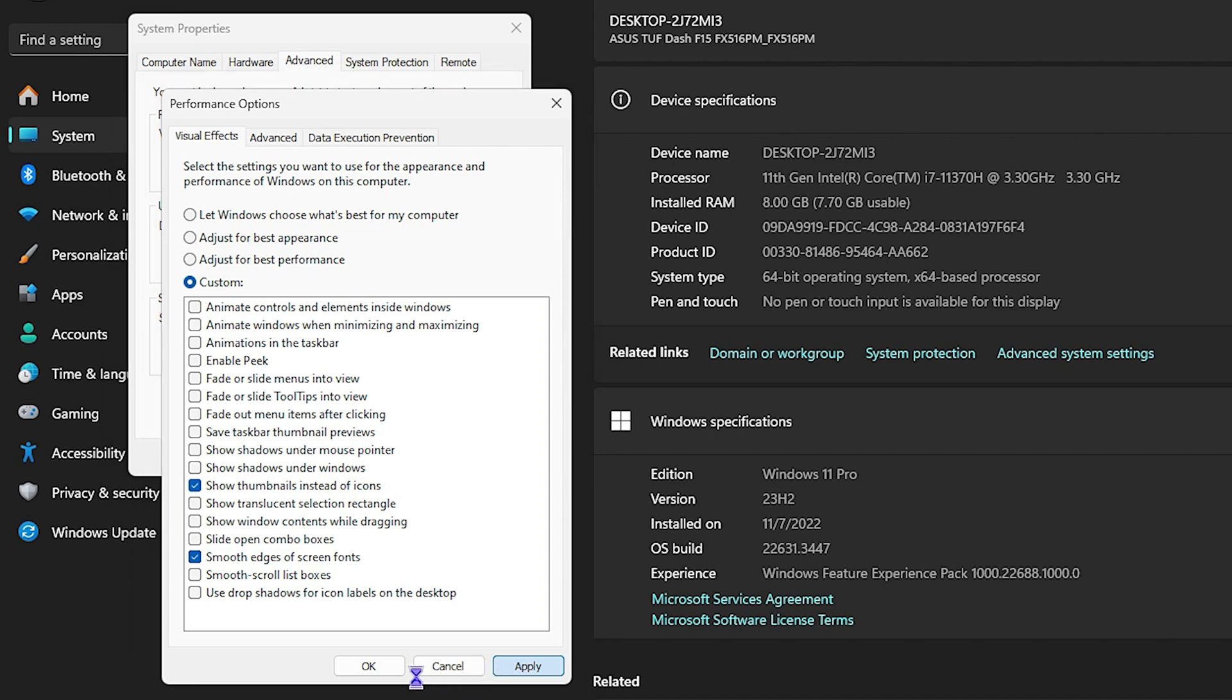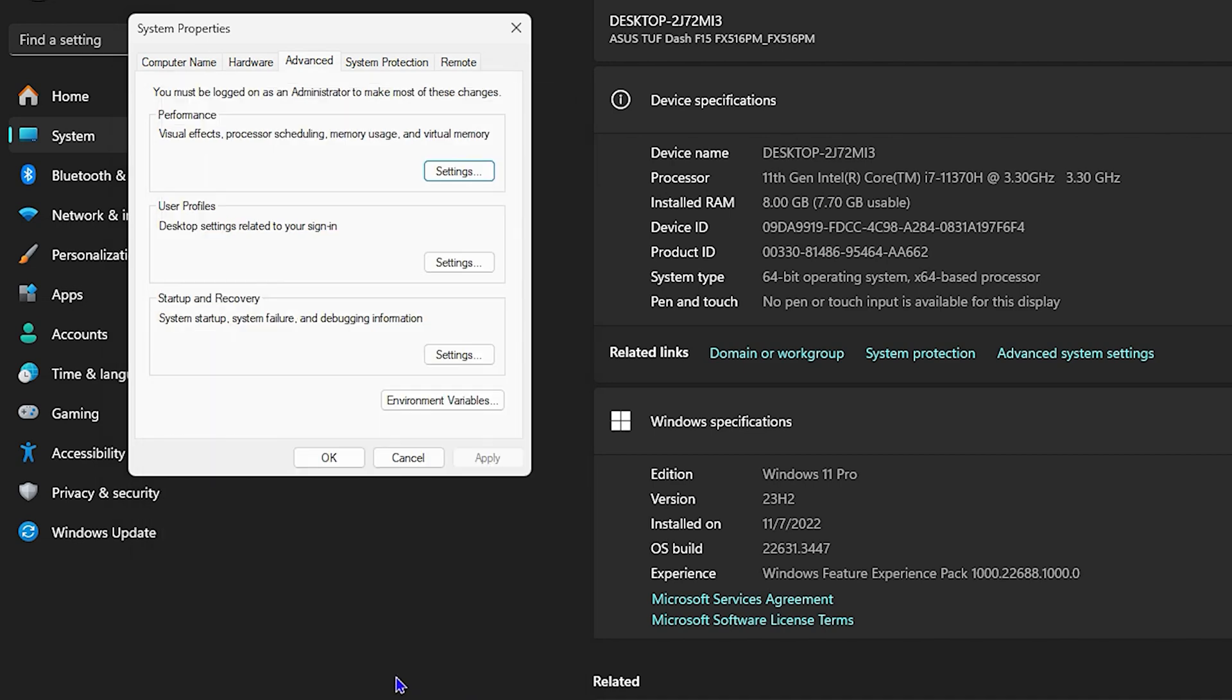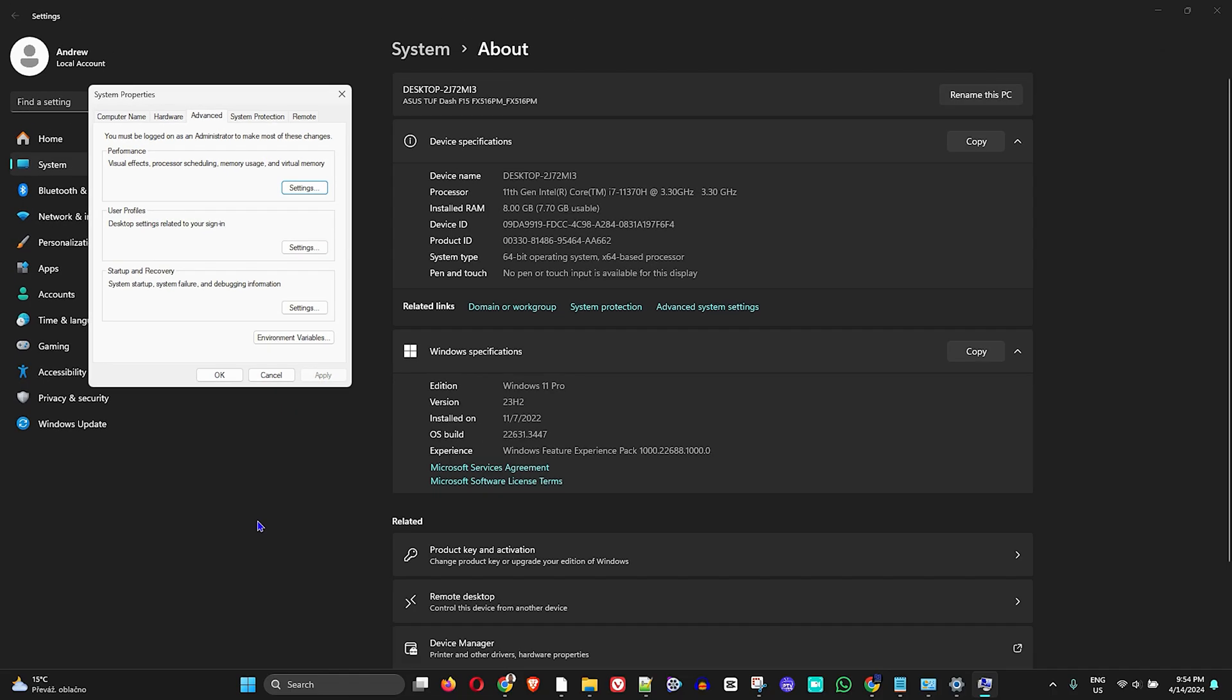Once you click on Apply, click OK, restart your computer, and you will see the magic that happens. Your processor speed will be boosted. This is how you can easily do this with your computer in Windows 10 or Windows 11 for free and do it like a pro.